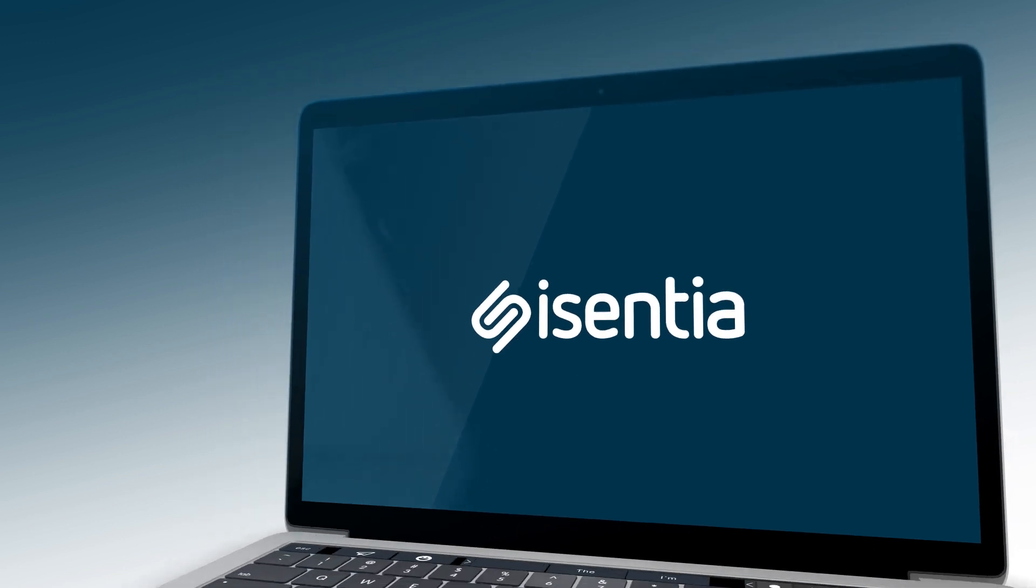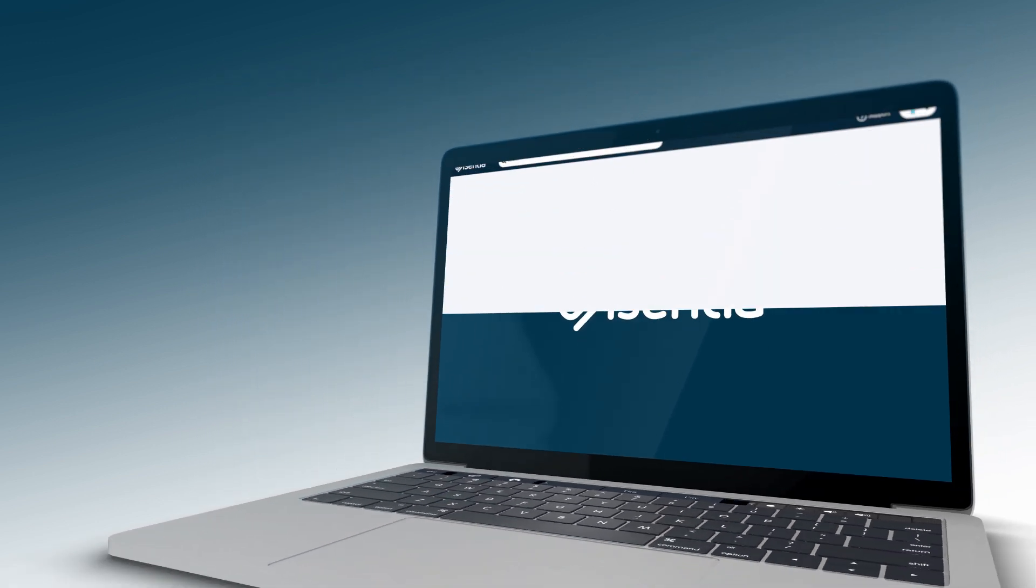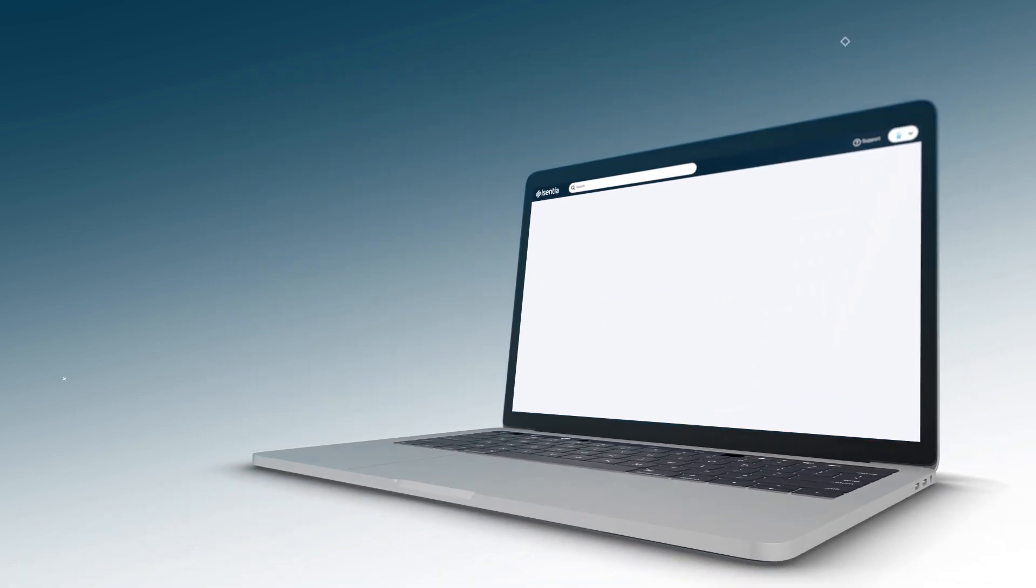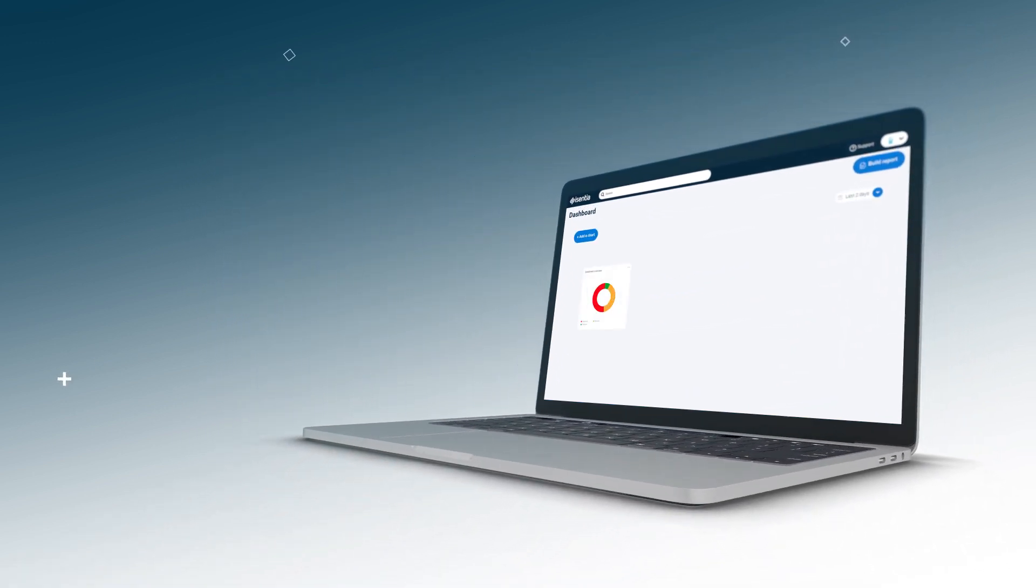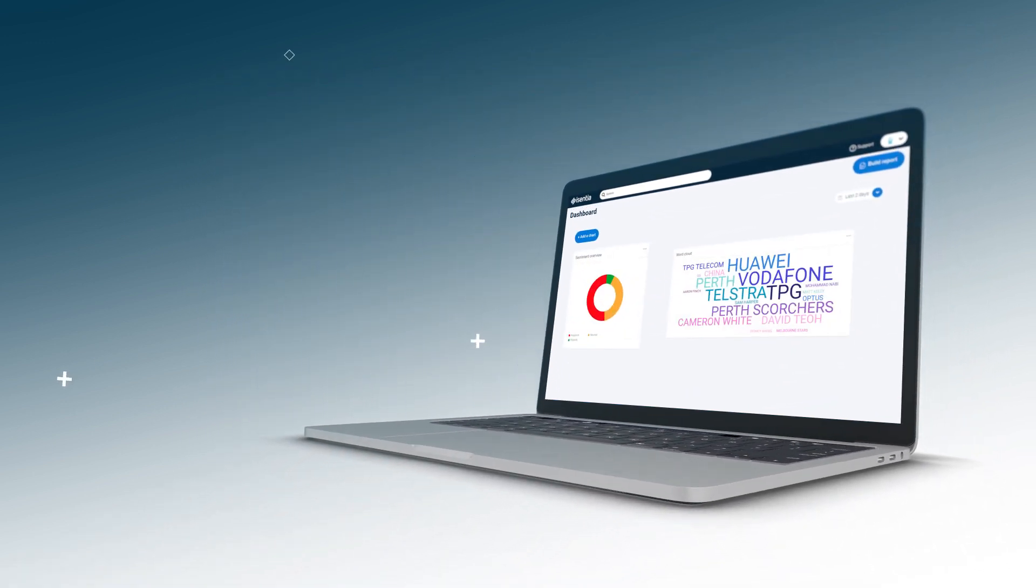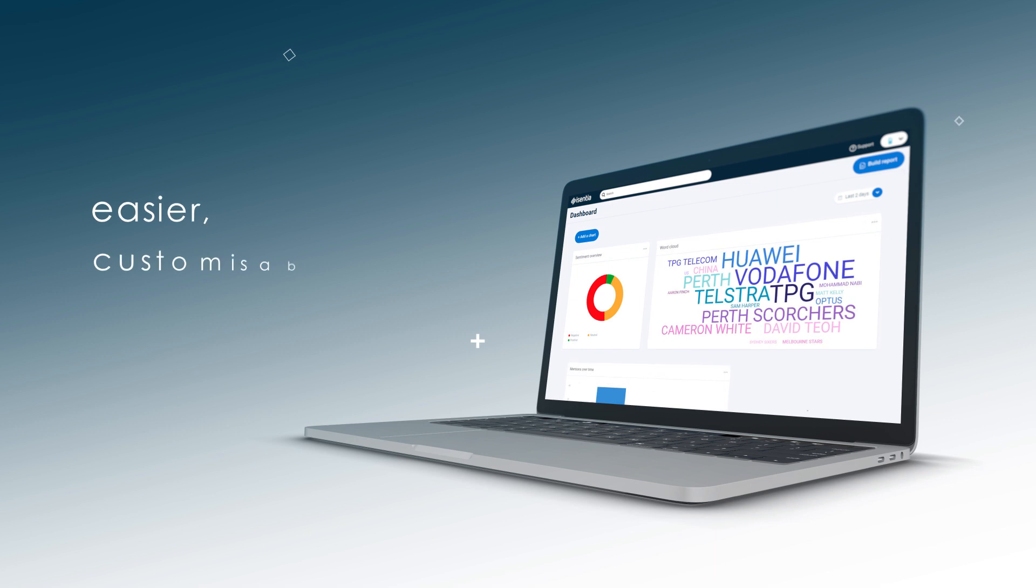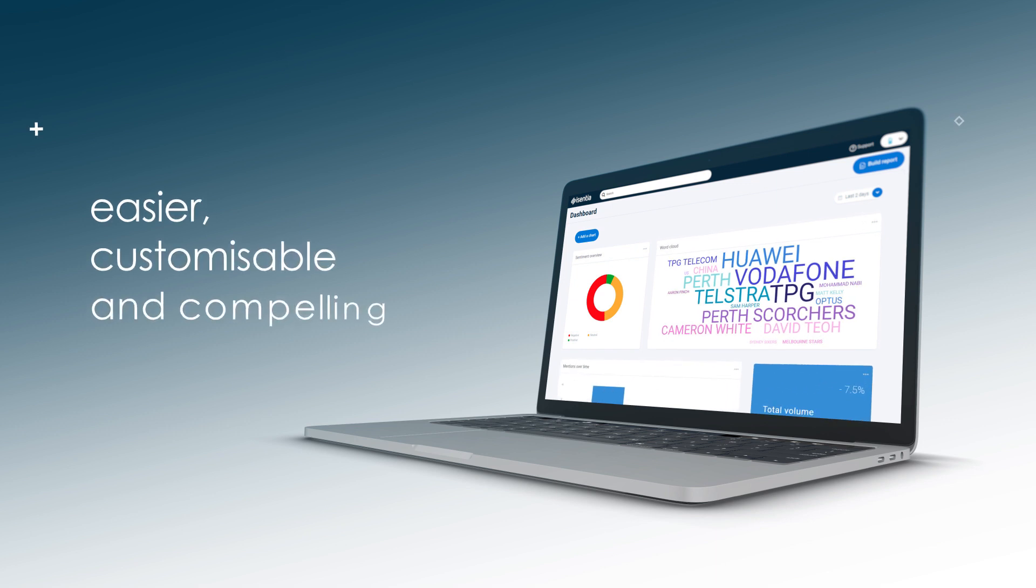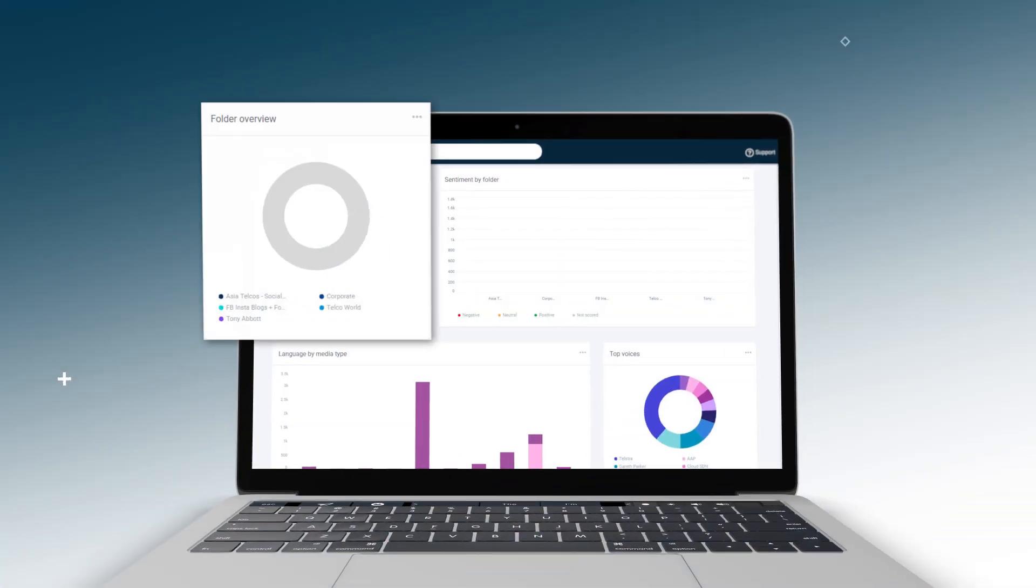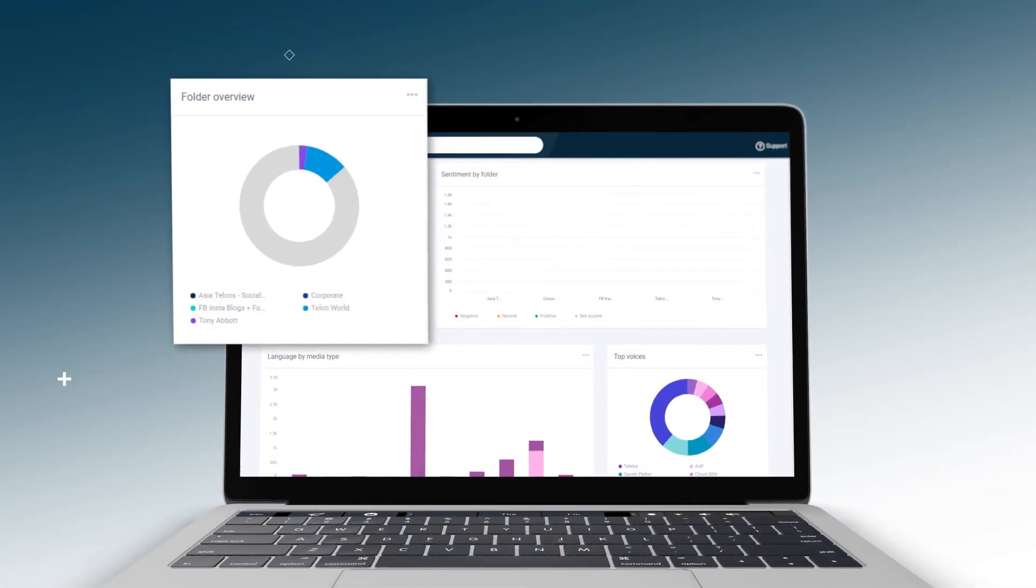That's why Media Portal's analytics has been reimagined and re-engineered to make translating the value of your activities and earned media coverage easier, customizable and compelling. Select from a range of charts, graphs and cross-media metrics.